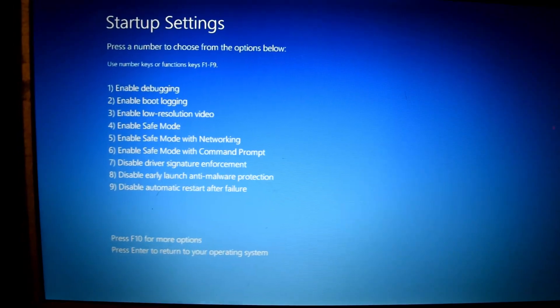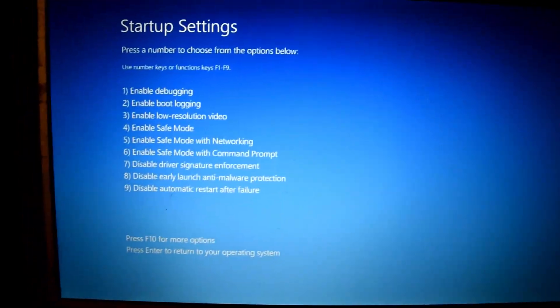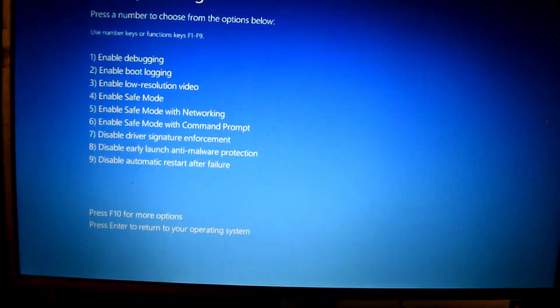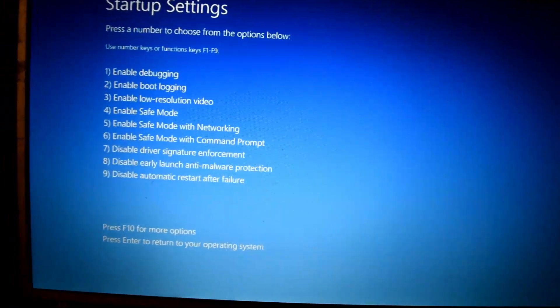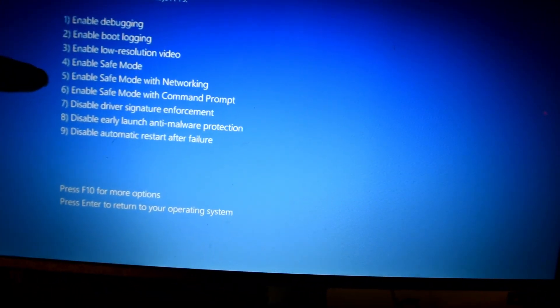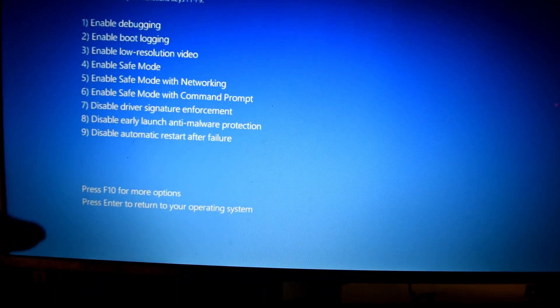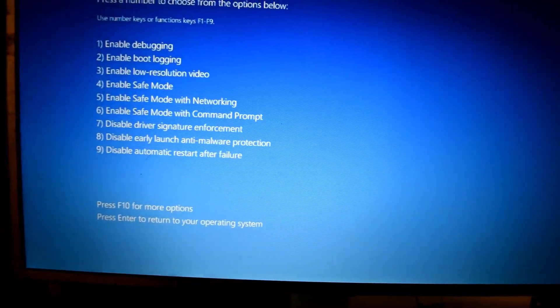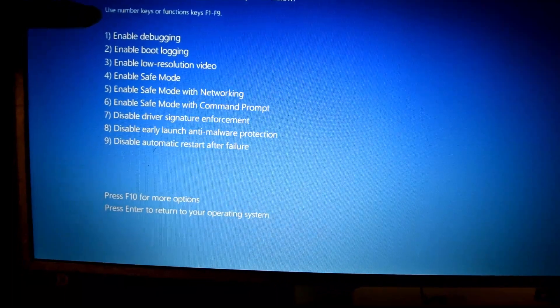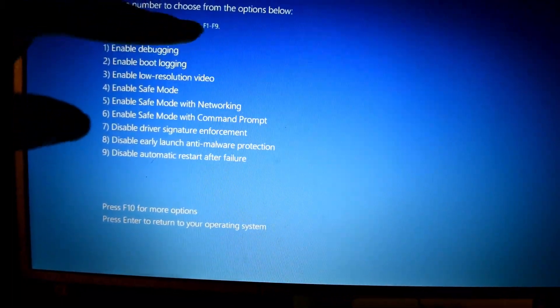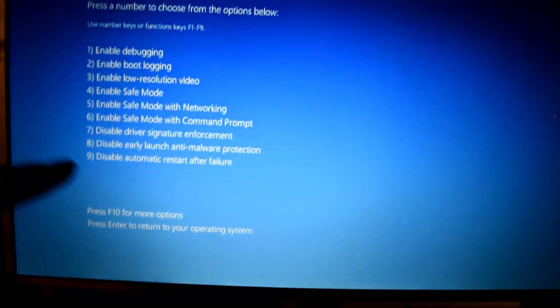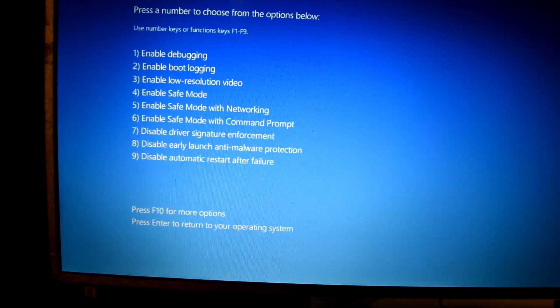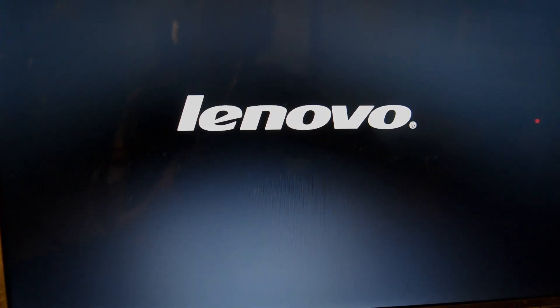A few moments later. So now, like about 10 seconds later, we'll get this menu. And now you want to select Enable Safe Mode. We don't need networking or with command prompt. So according to here, it's given that use number keys or function keys. So we need to click 4 and that's it.